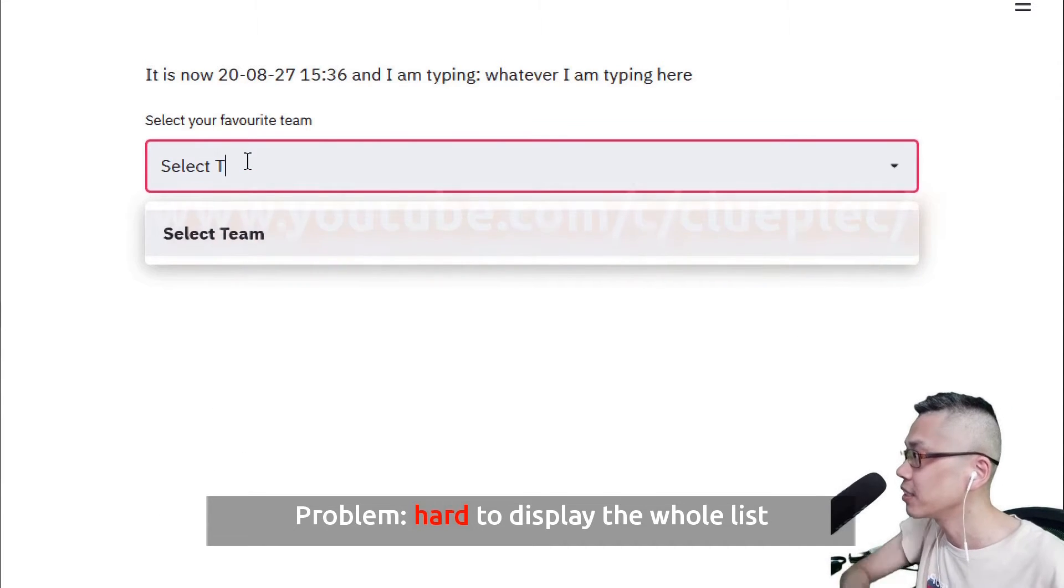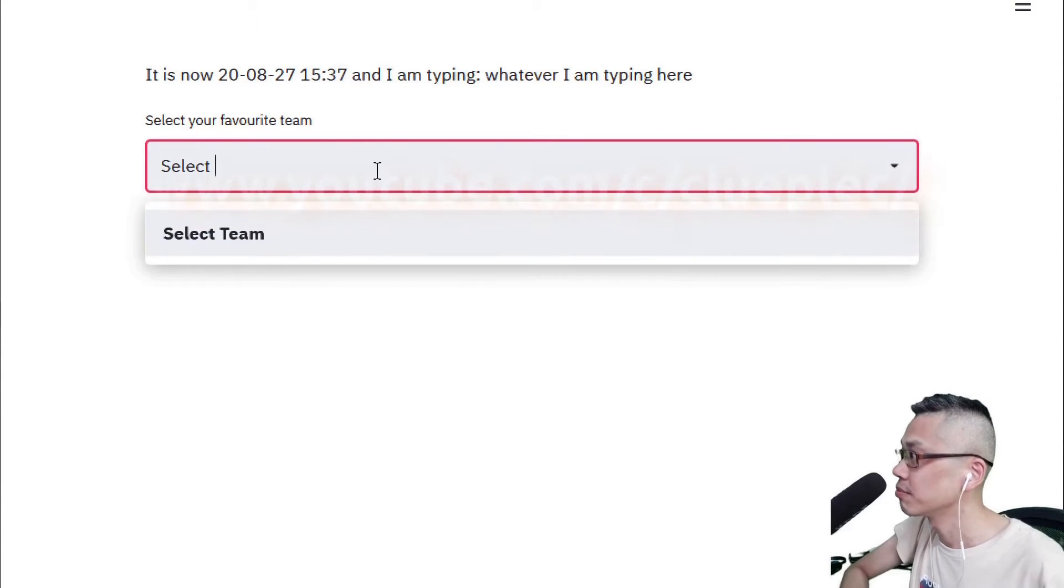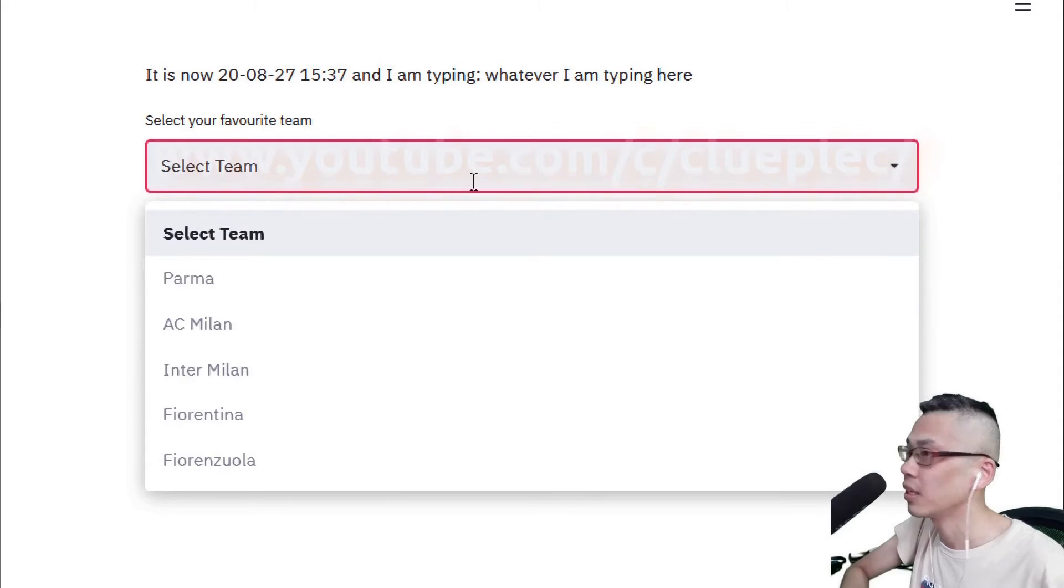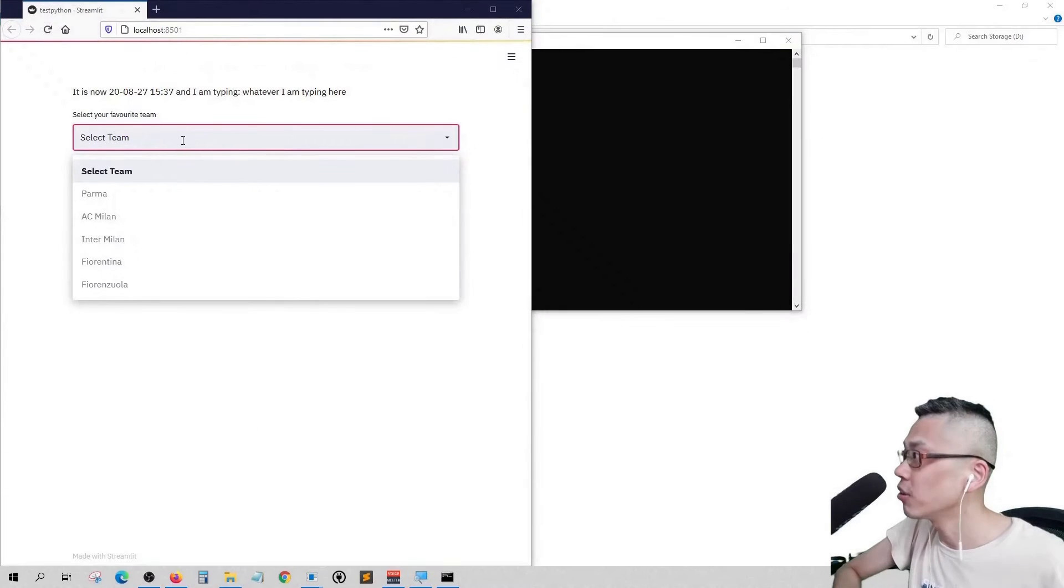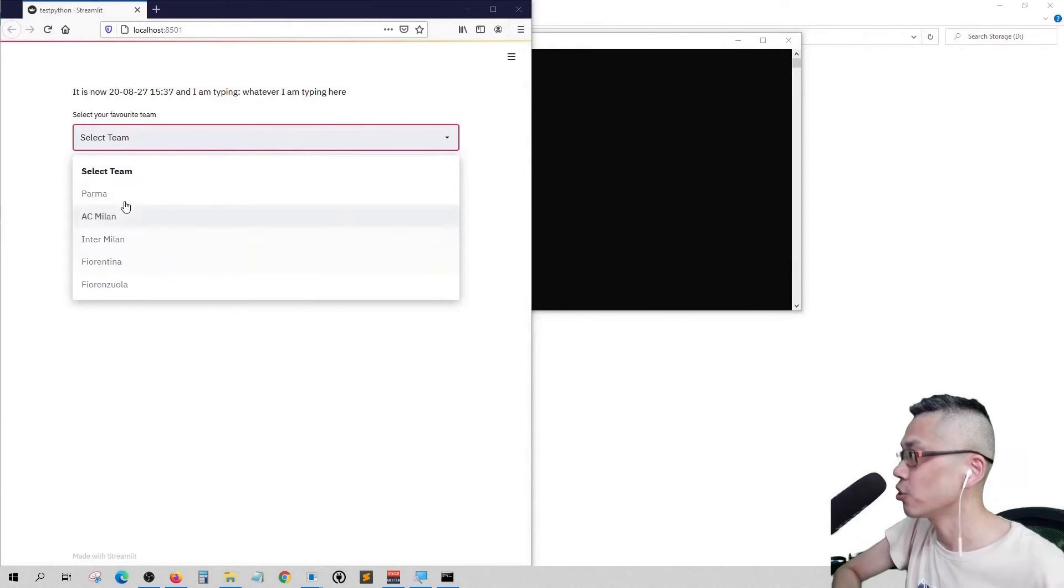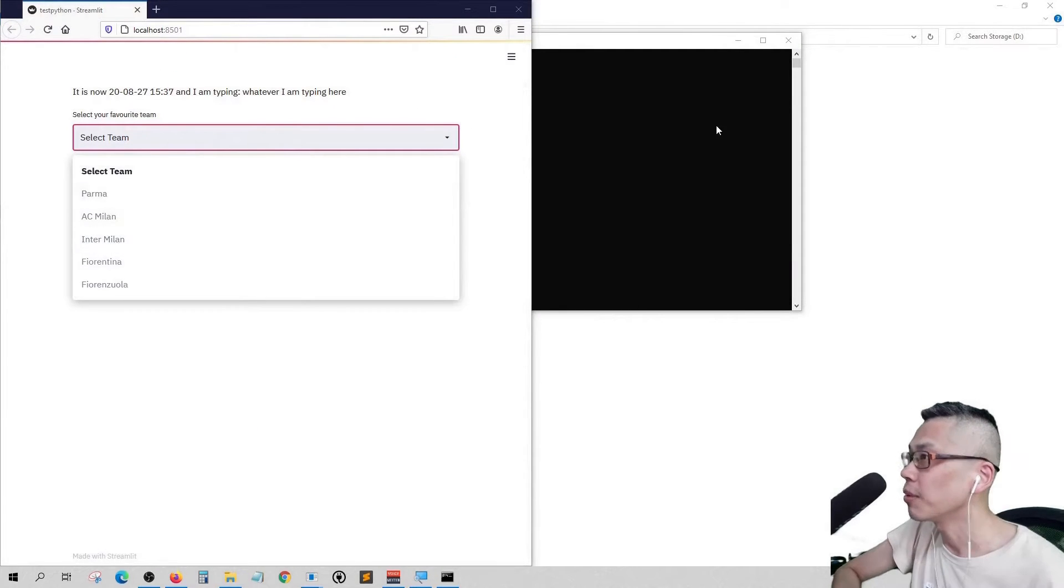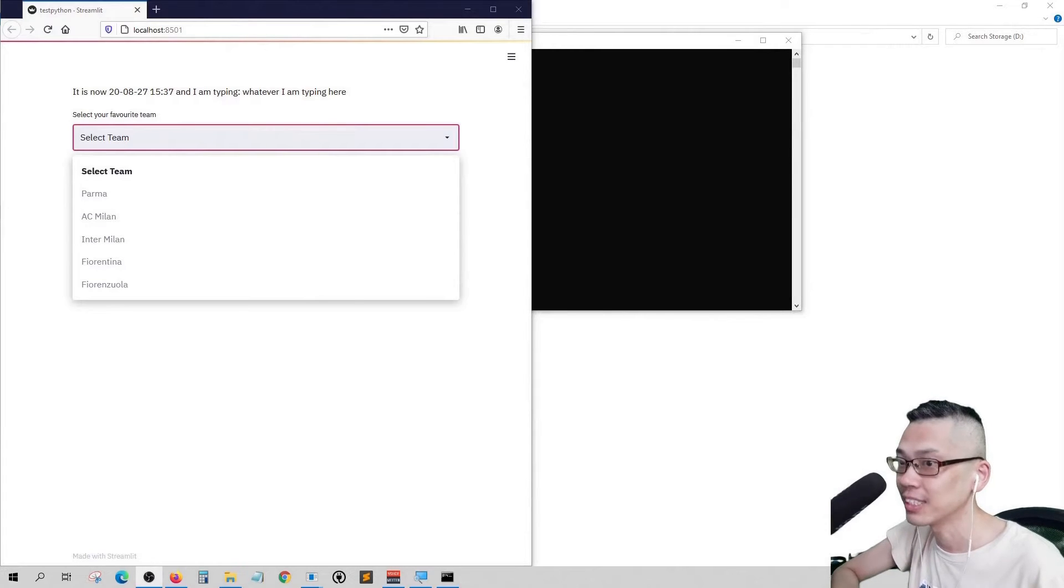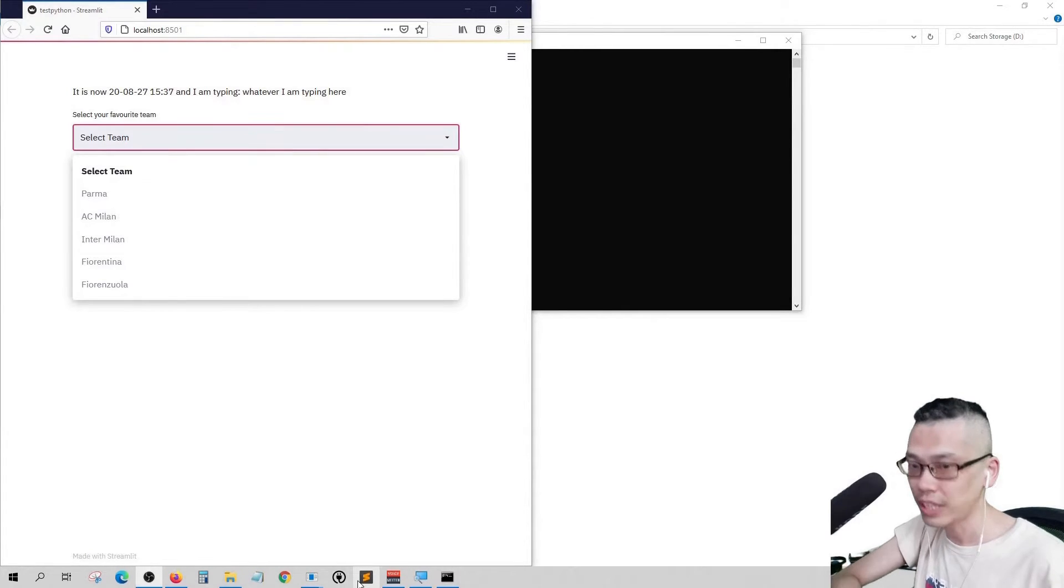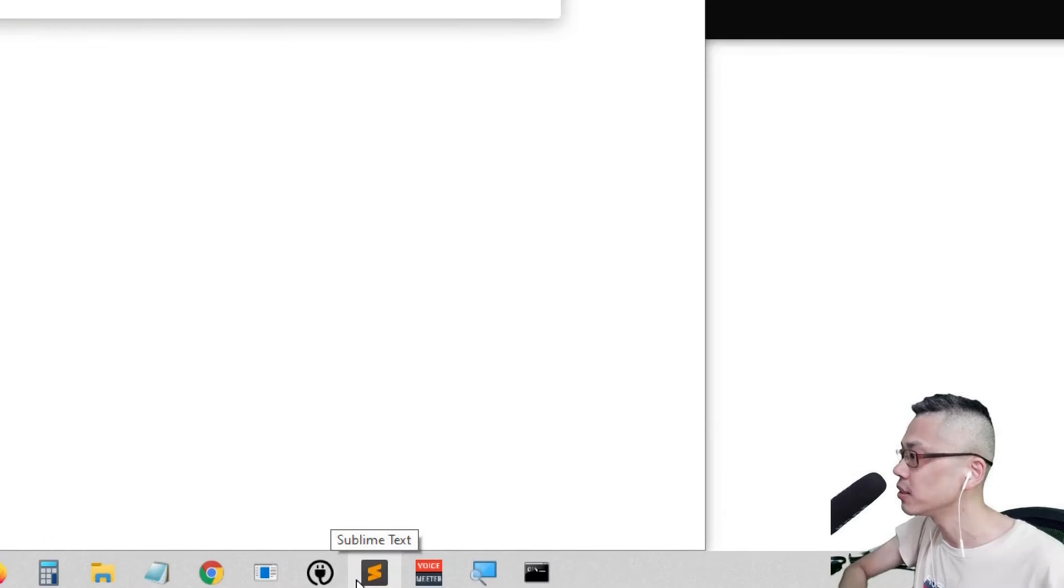Oops sorry. All right, it's so hard to show the whole list. So how to fix it? Here's a simple trick for that. Let me open up my text editor here.